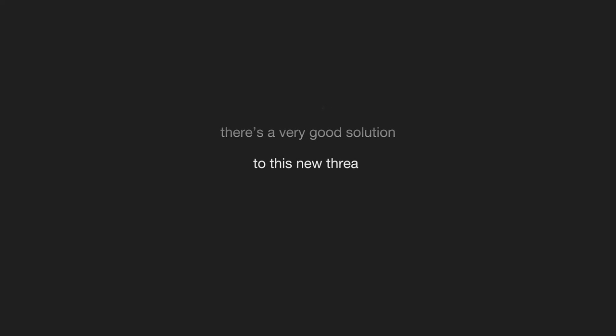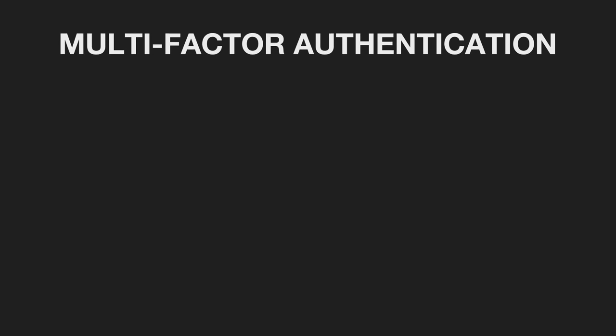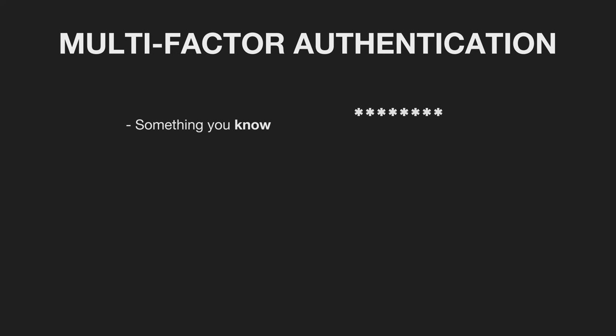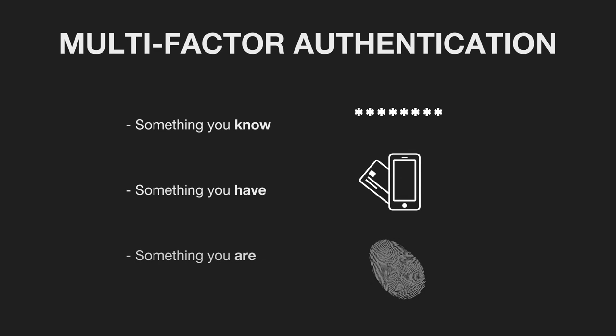Luckily, there's a very good solution to this new threat. It's called multi-factor authentication or MFA. What it means is that instead of just a simple username and password, a third component is added like an SMS to your phone.